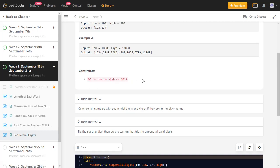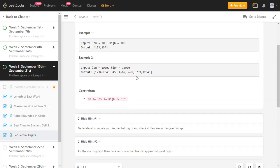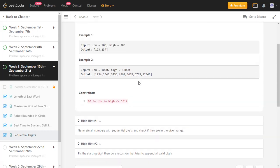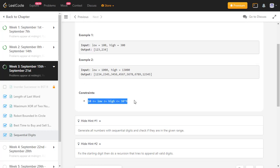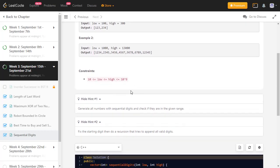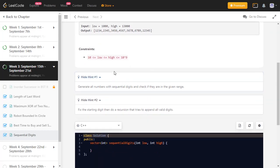One straightforward approach is to check every number between 10 and 10^9 and verify if it has sequential digits. However, given the high range, this will definitely result in a timeout. So we need to reduce the time complexity.